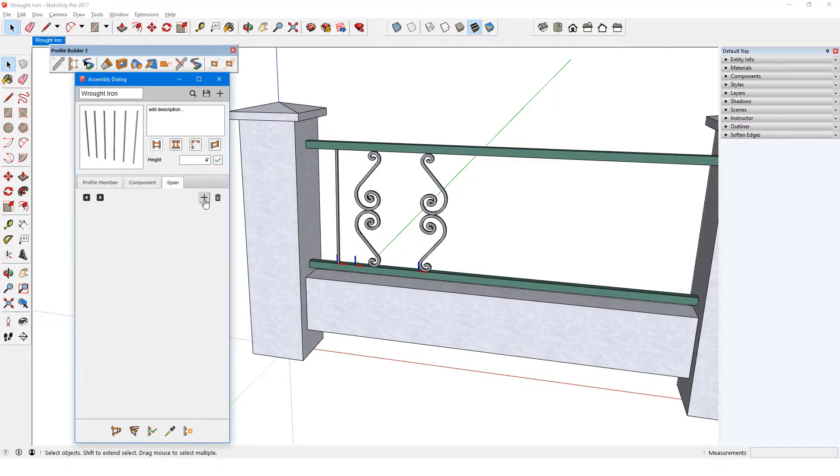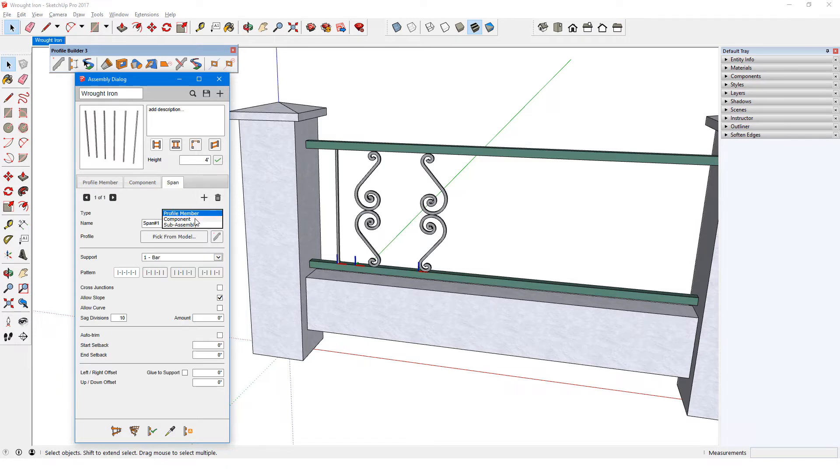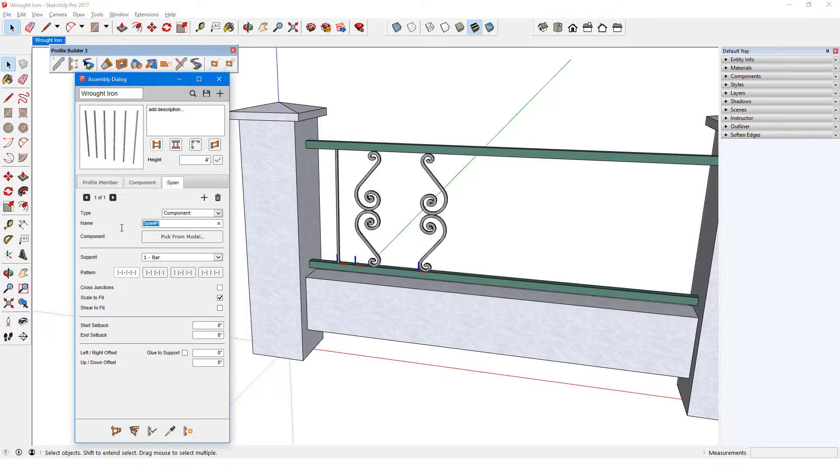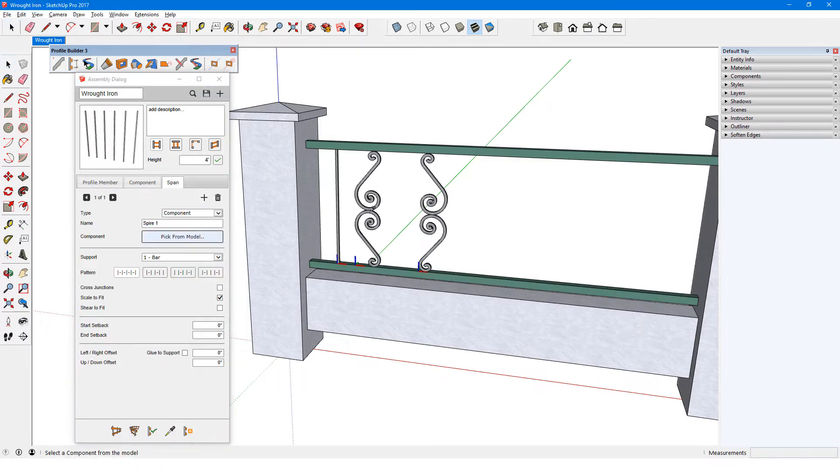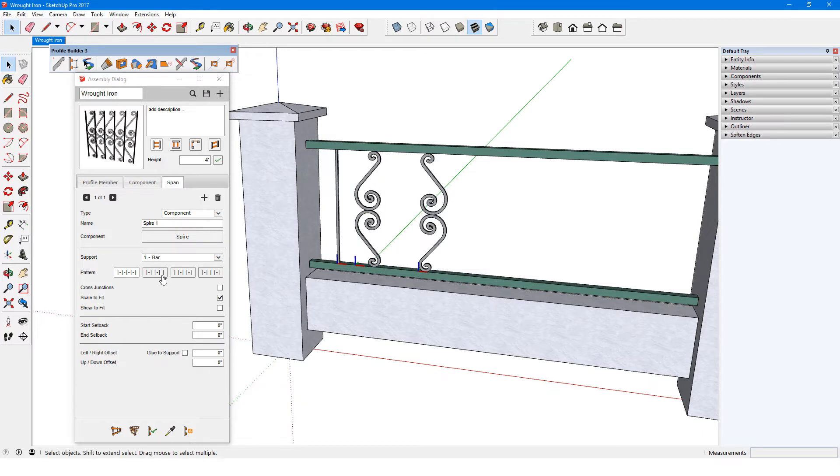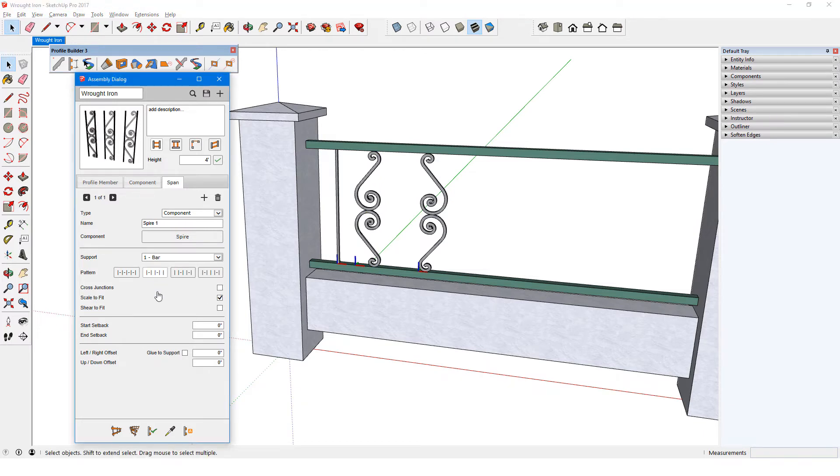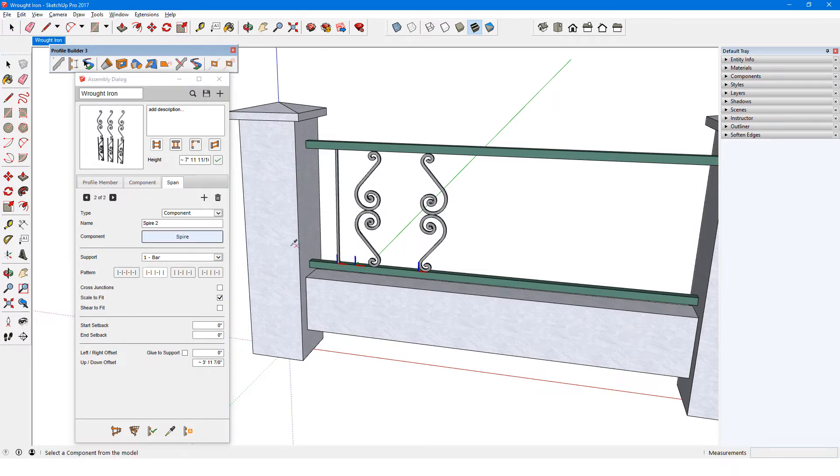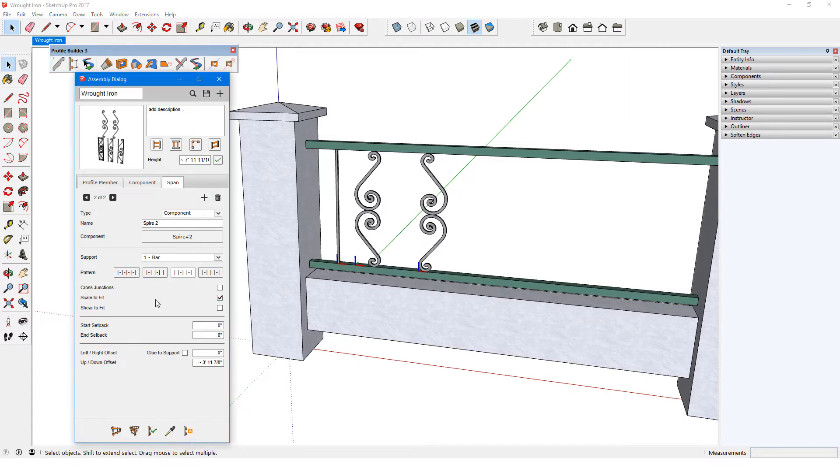I'll add the first span, which will be a component called spire 1. I'll pick it from the model, and I'll choose the first alternating pattern. The second span will be spire 2, with the other alternating pattern, and 0 vertical offset.